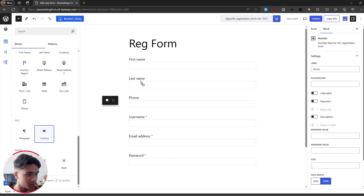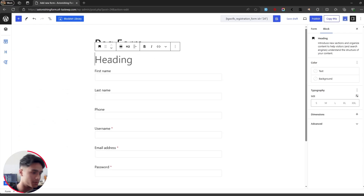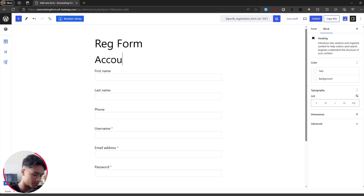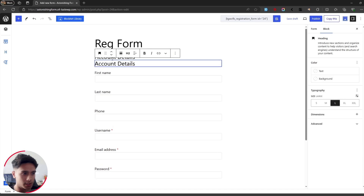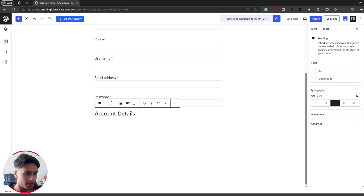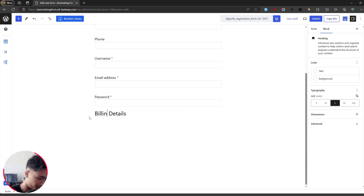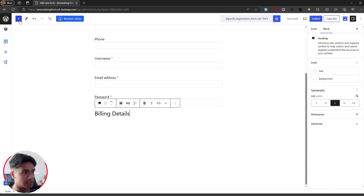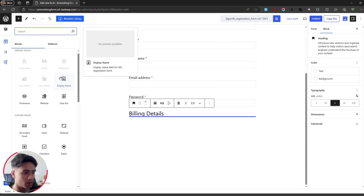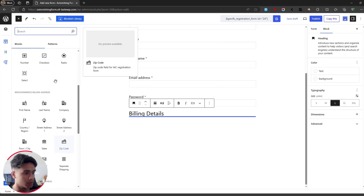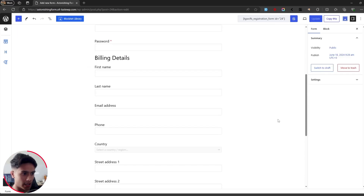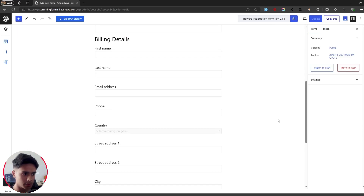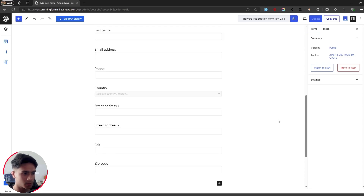For this video I'll divide the form into two sections. The first section heading will be 'Account Details'. I'll duplicate that heading field, drag it down, and the next one will be 'Billing Details'. Below the billing details heading I'll drag in all the necessary billing fields.